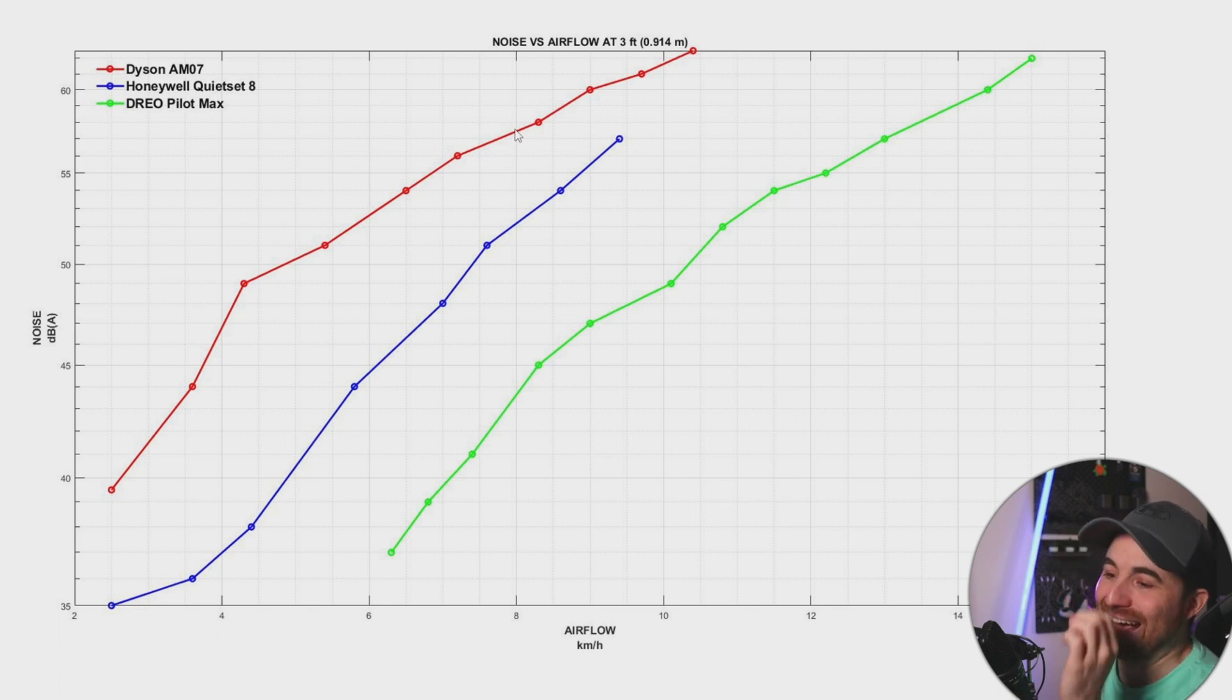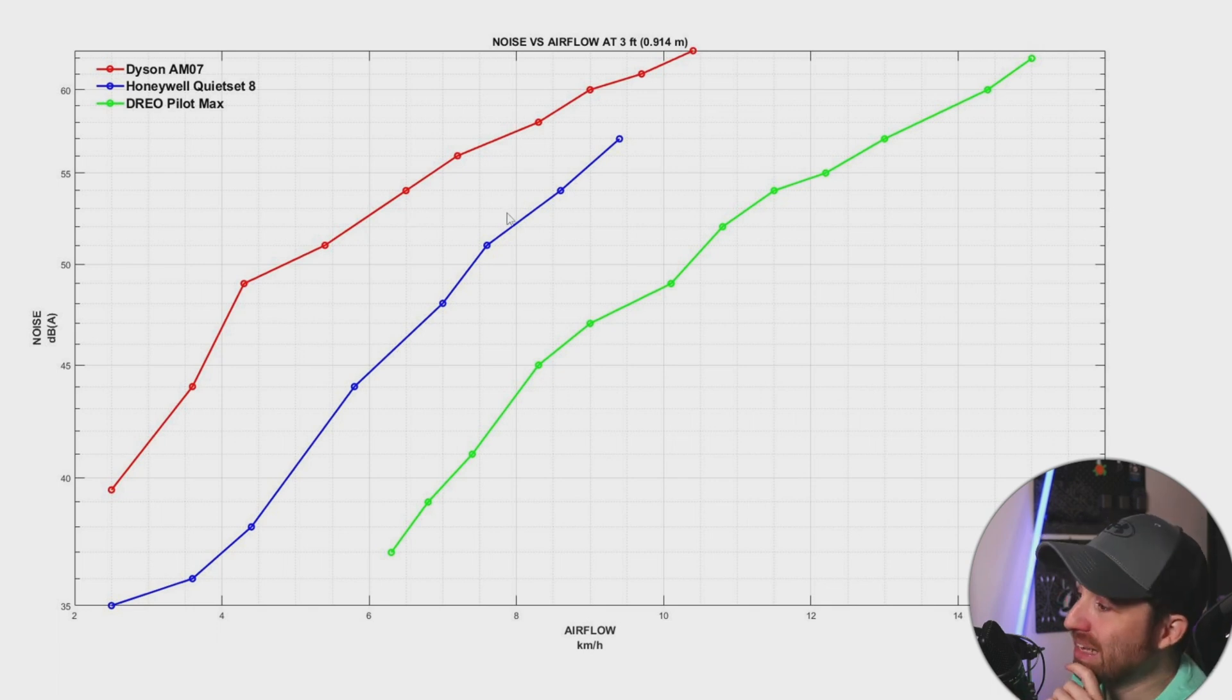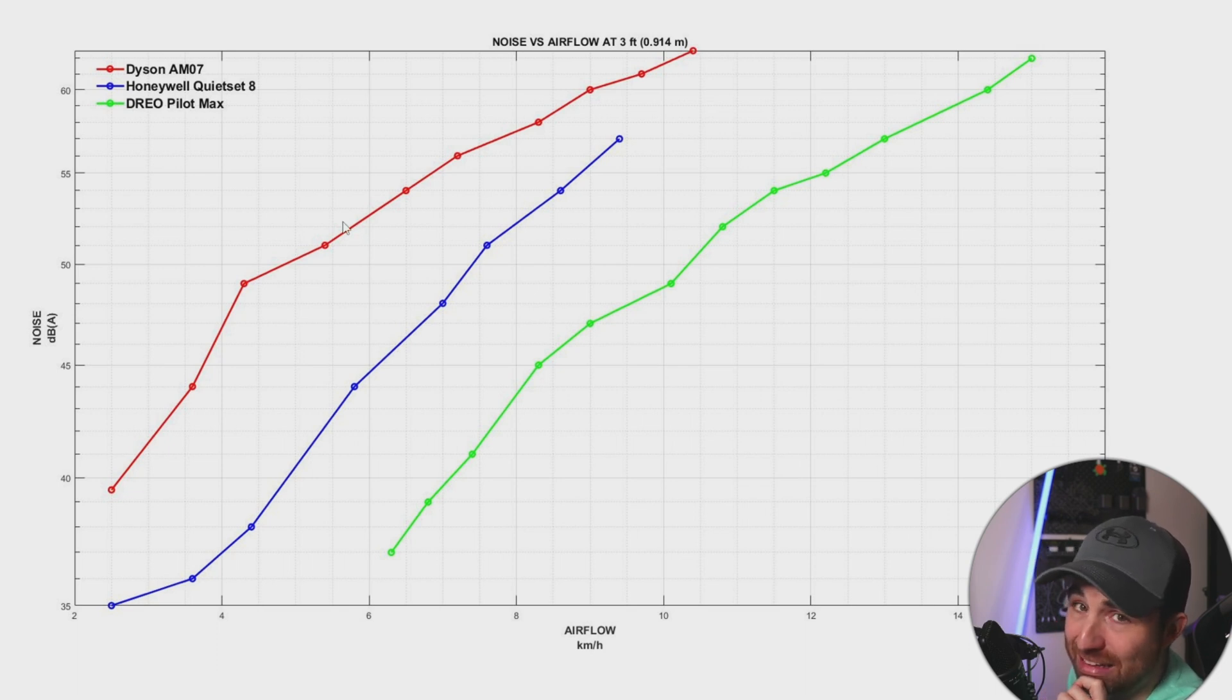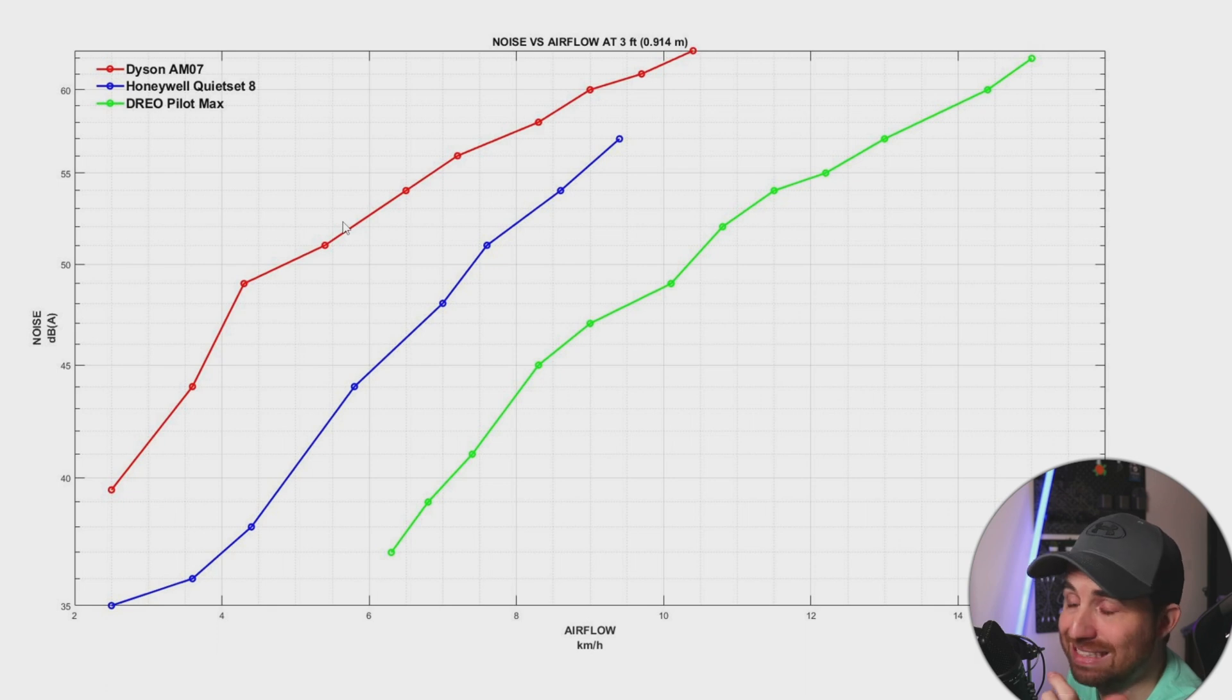Like, major. So what you can see here is the fact that the Dyson is the worst fan, even if it is the most expensive fan.